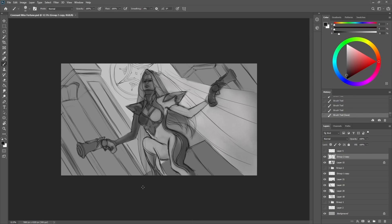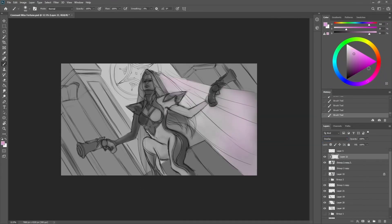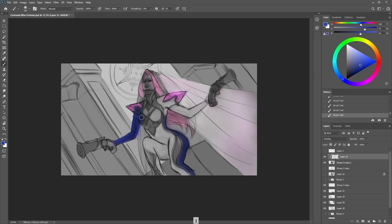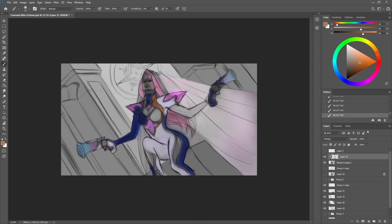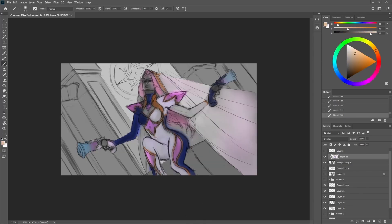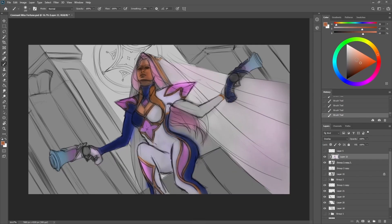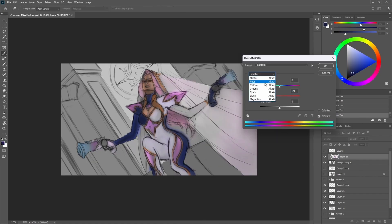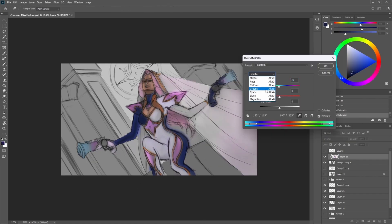So once I had the general lighting direction sorted out, I added some lights into the painting. I created a new layer and I put this new layer on overlay and started adding colors to the painting. This is a simple step to just move from simple values and grayscale into color, and then I merge the two layers into one layer.